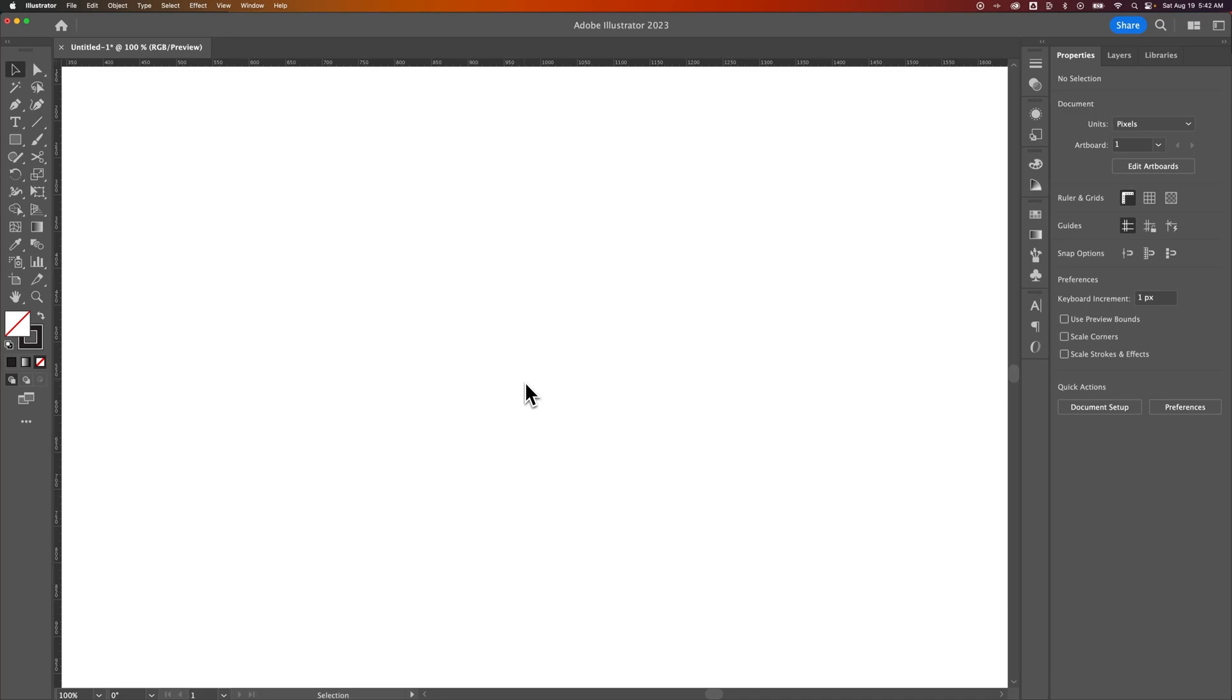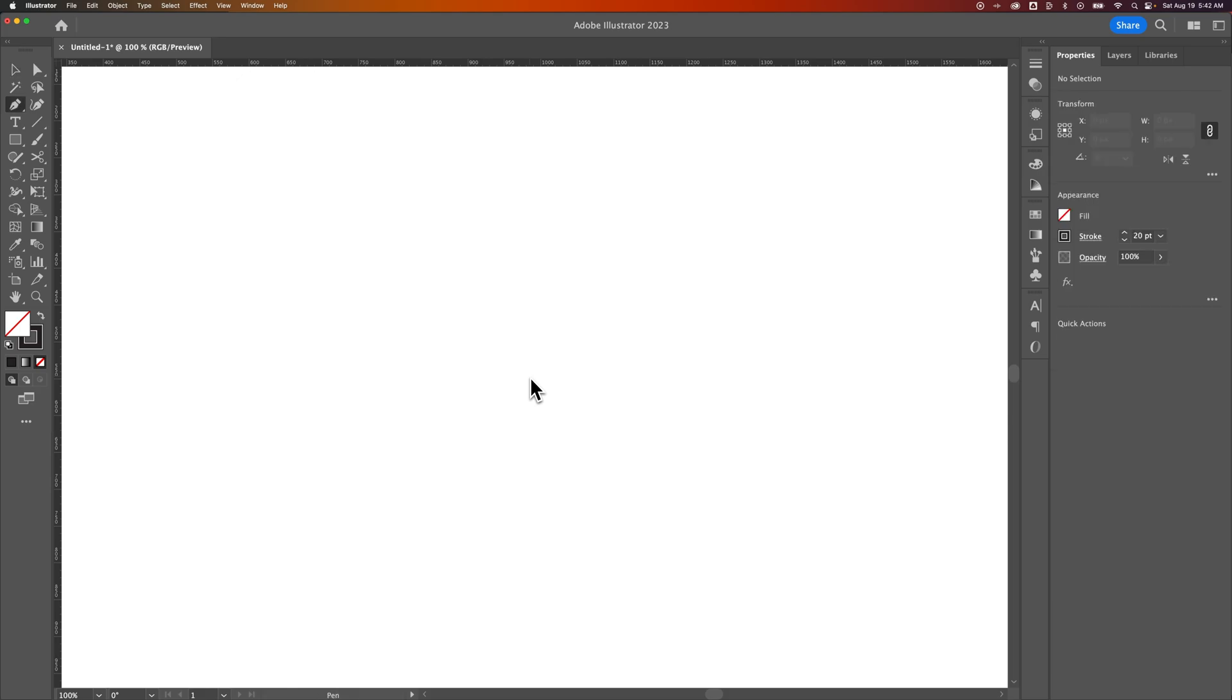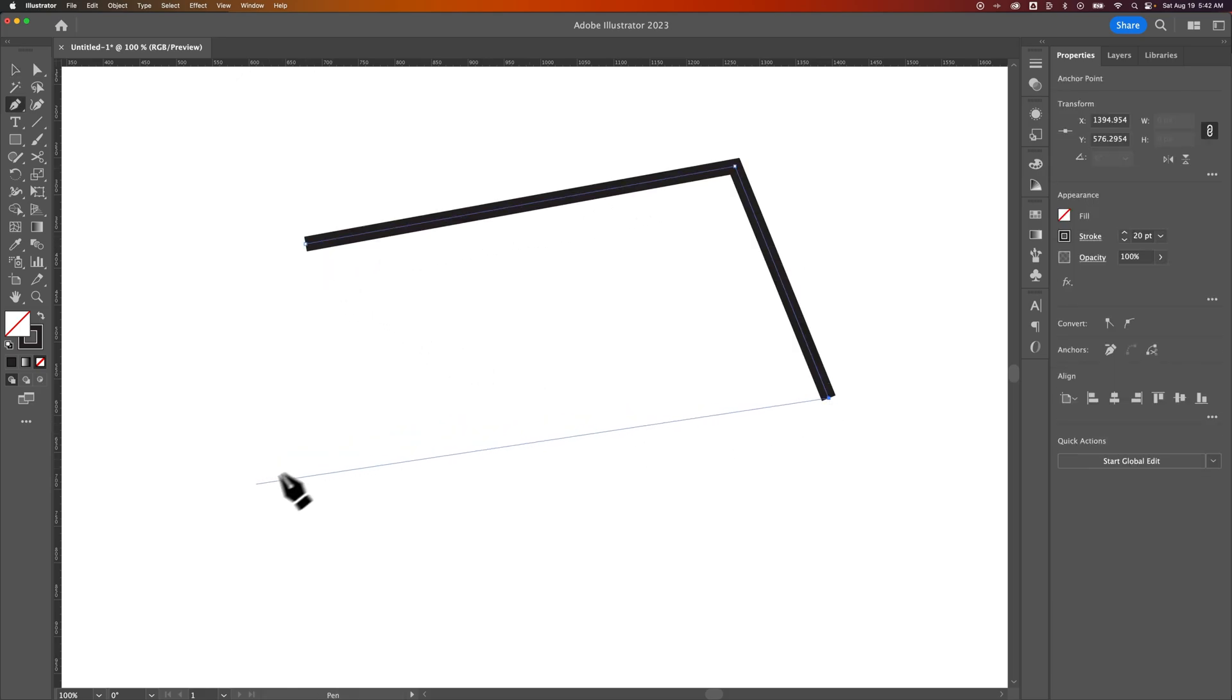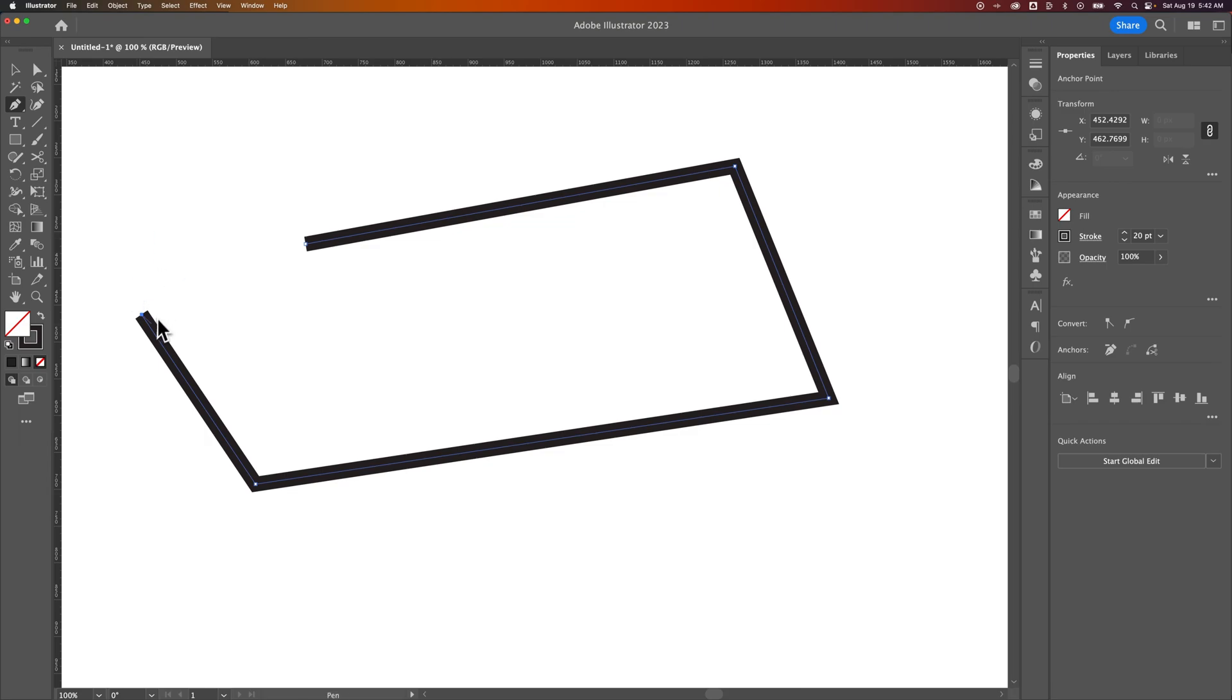In this Illustrator tutorial, let's take a look at how to open a closed path. If we use the Pen Tool and create a shape out here, as we click and create anchor points for this shape or path,